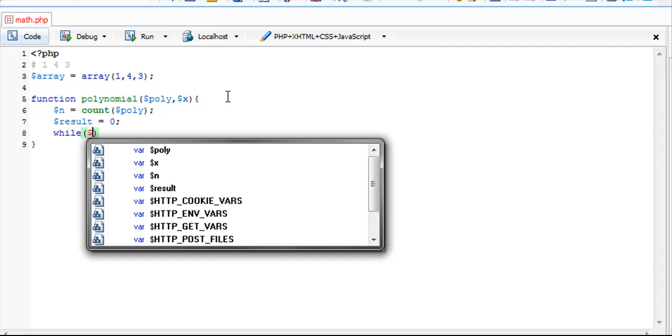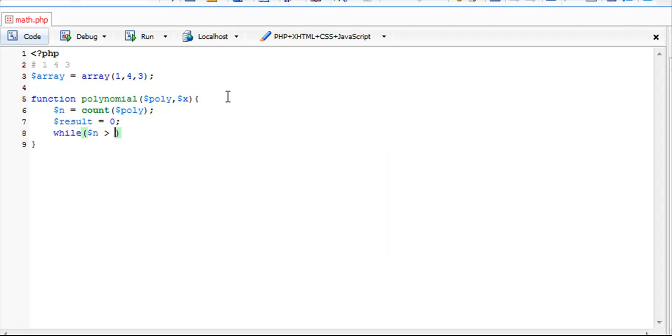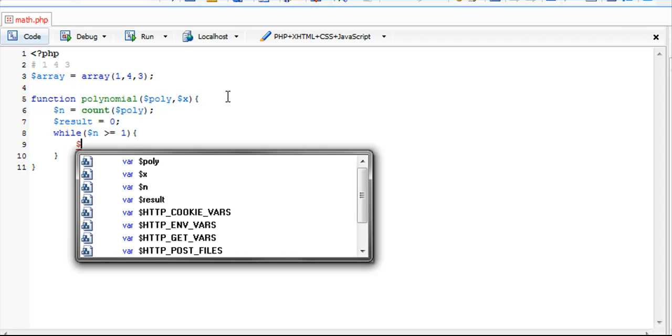Now we're going to set up our while loop. We're going to set it to while n is greater than or equal to 1. The reason for this is what I'll show you when we finish writing this.